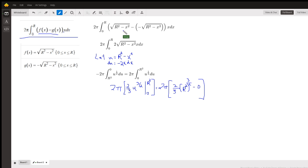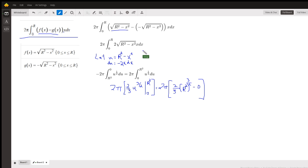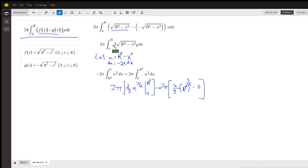If we take f of x minus g of x, we get two of those square roots. Now it looks like u-substitution is going to work pretty well because of this little x sitting out here. So if we let u equal the radicand, du is minus 2x dx. For u-substitution, we want minus 2x dx, so I have to put a minus there and then a minus out front.